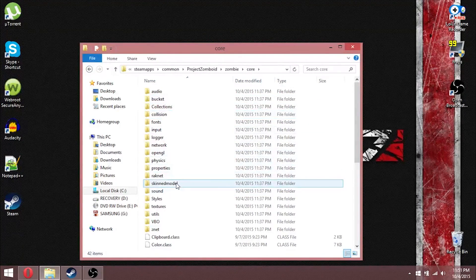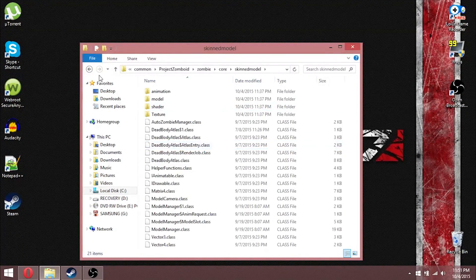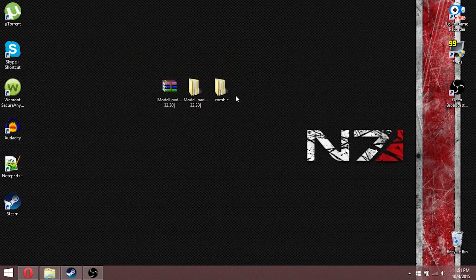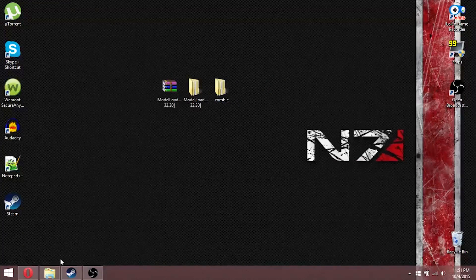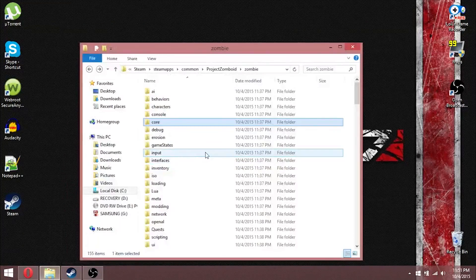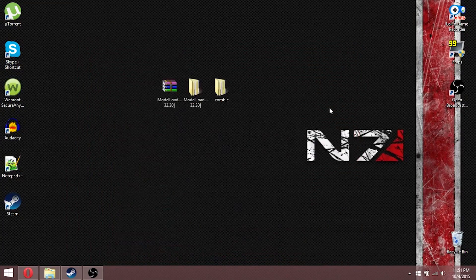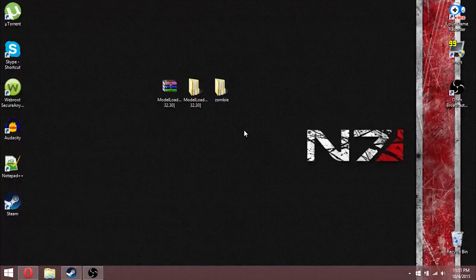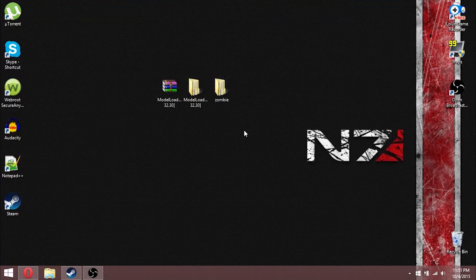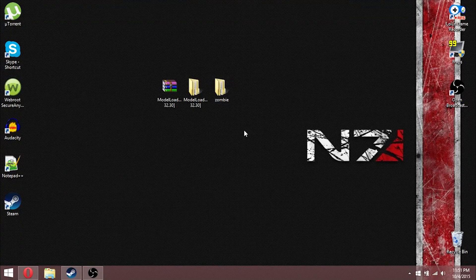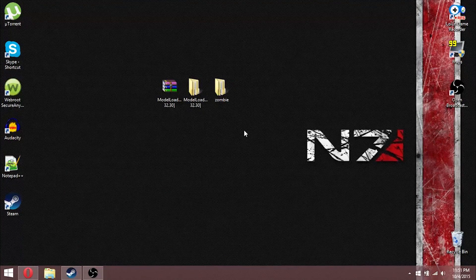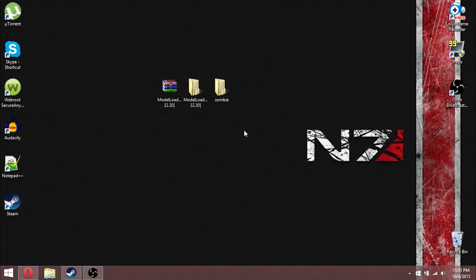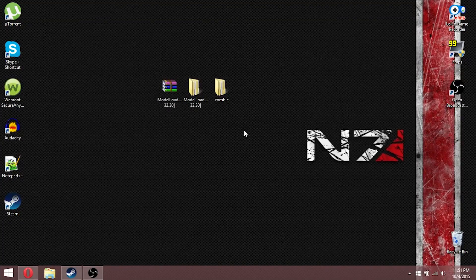And now, everything that was in this is now in this, and it should run properly. Thank you all for watching. Once again, I've been Chocolate Thunder, aka Longstrides357, and I hope you enjoy the mod just as much as I do. Bye!